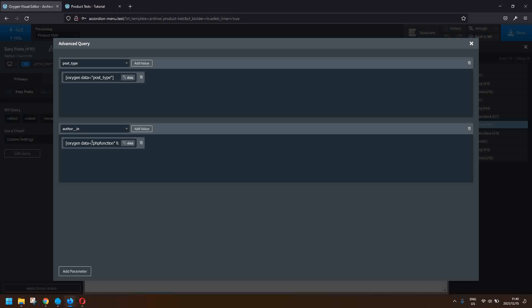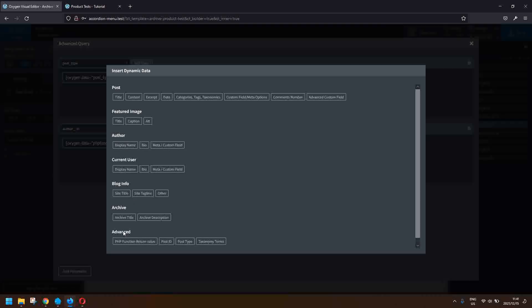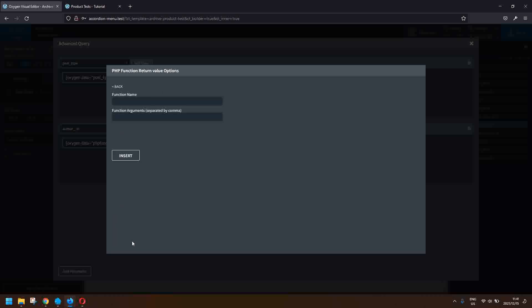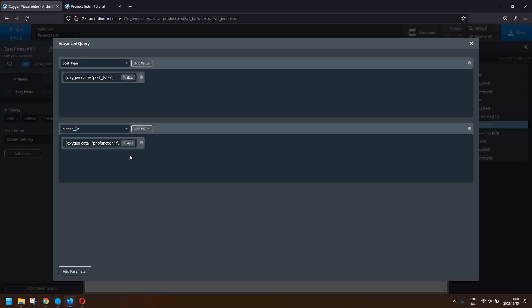We need to get a list of IDs, so we'll match up the author ID to the user ID, and if they match up we'll display the posts. To do that we select author in, and then under data we head over to the advanced function and choose the PHP function return value. We then access a standard WordPress function which is get_current_user_id.